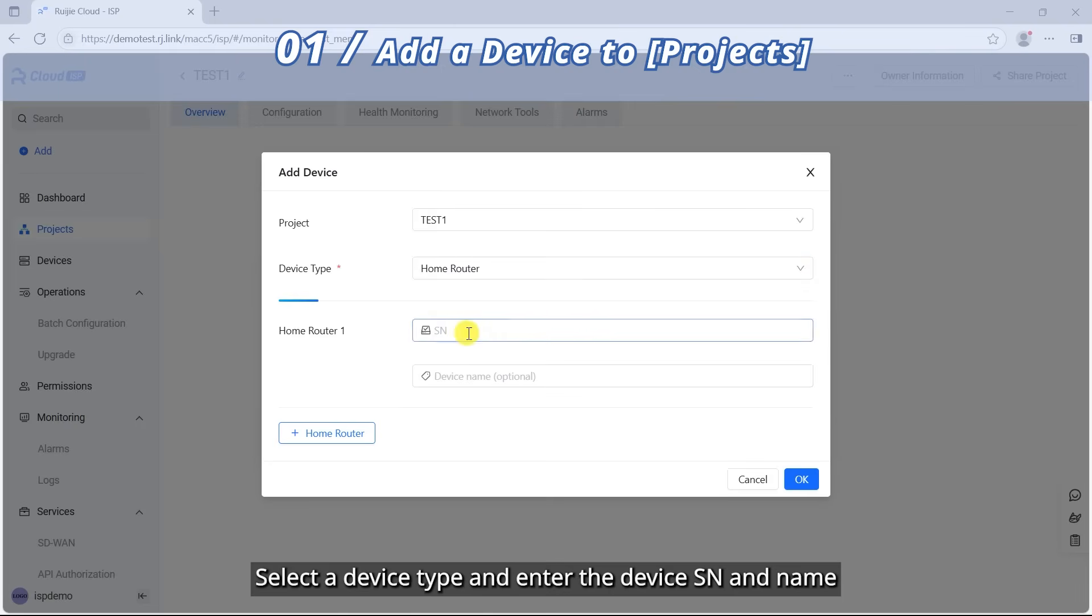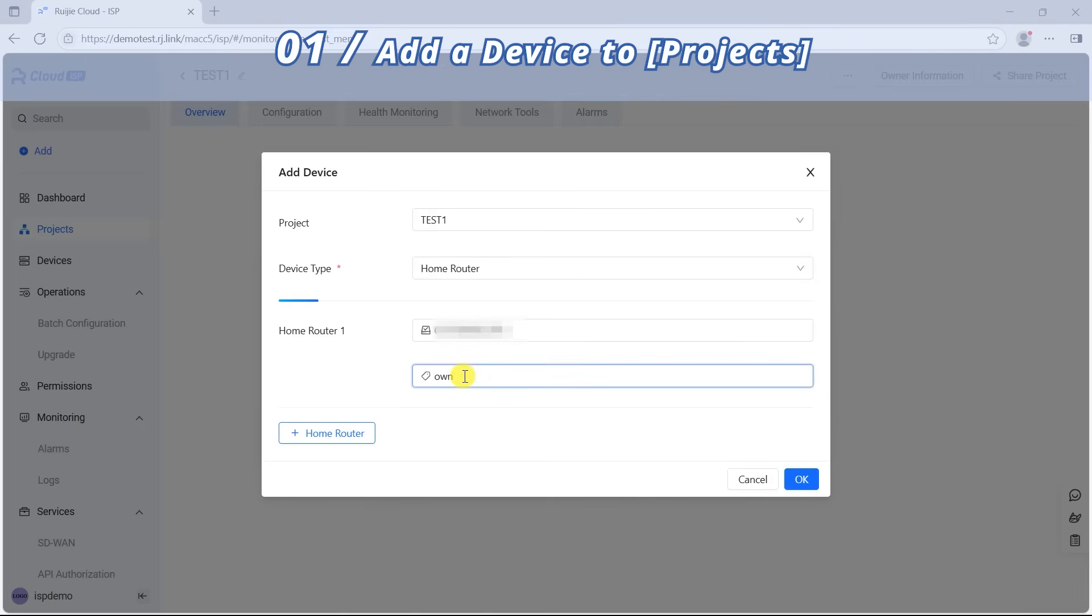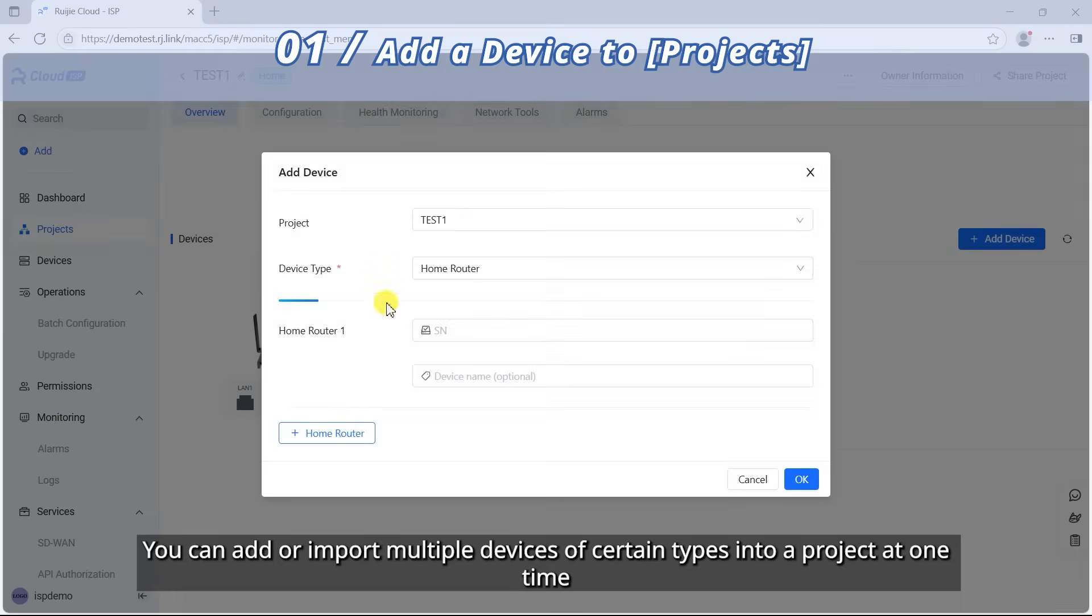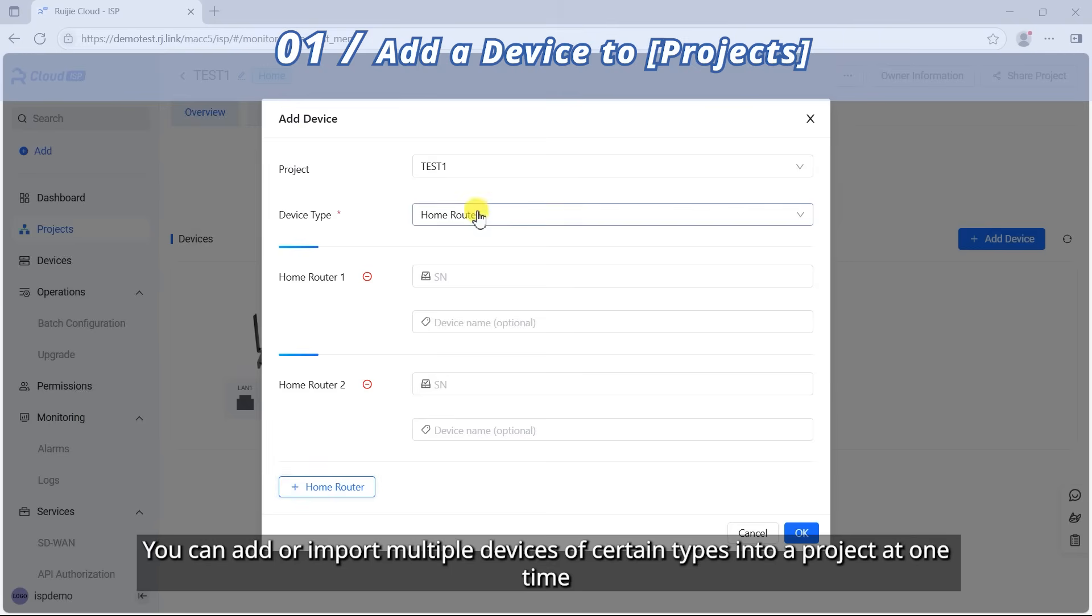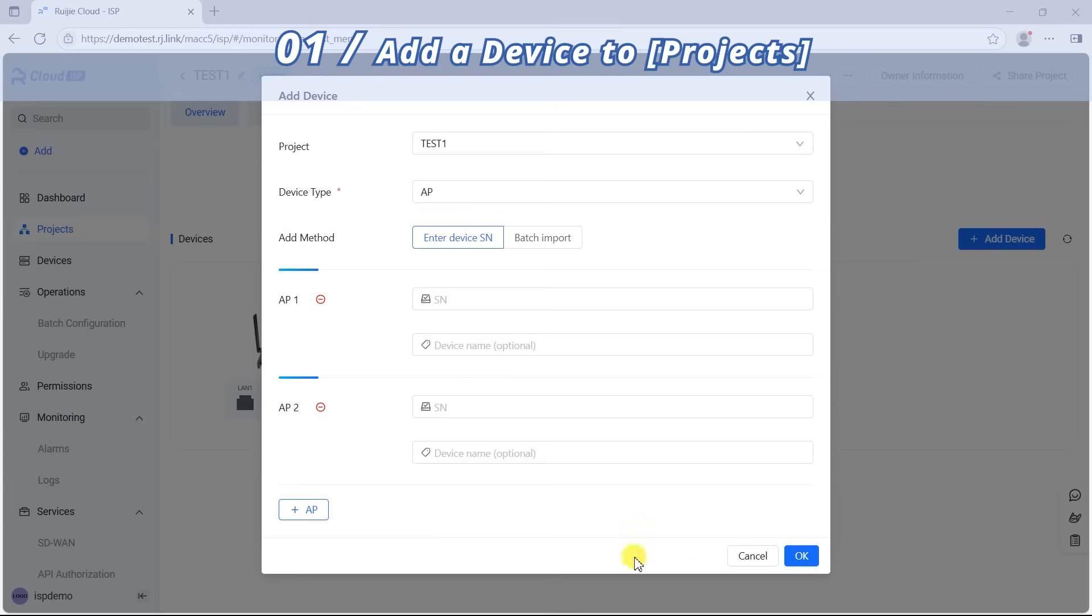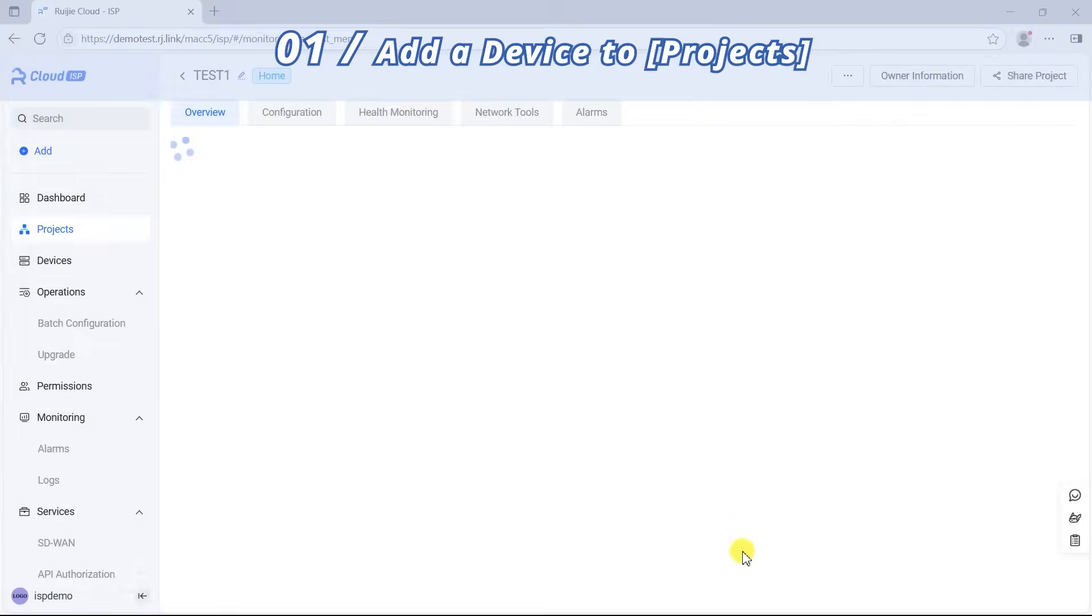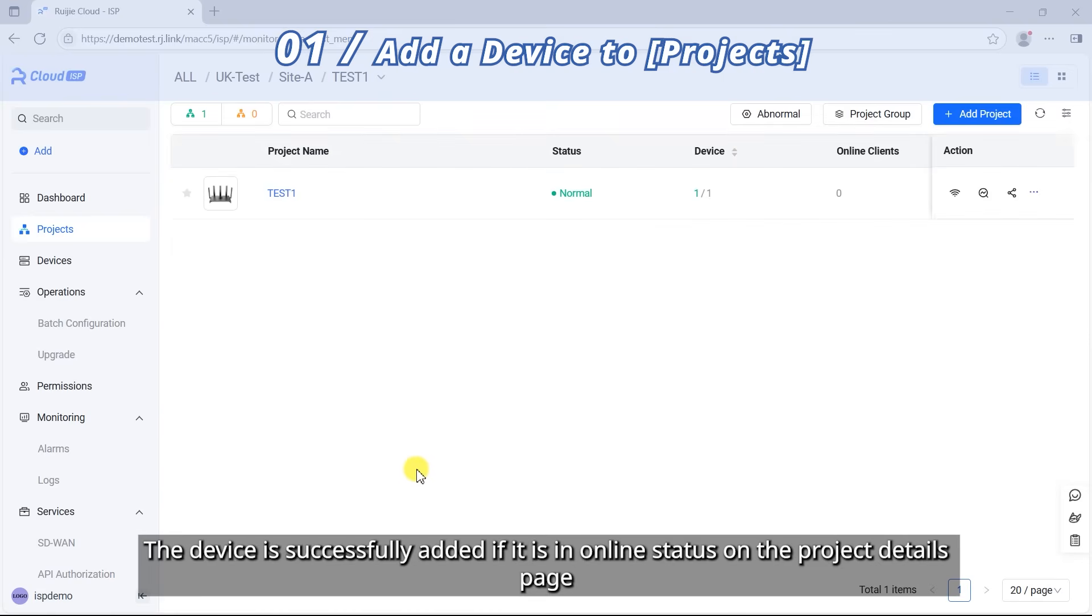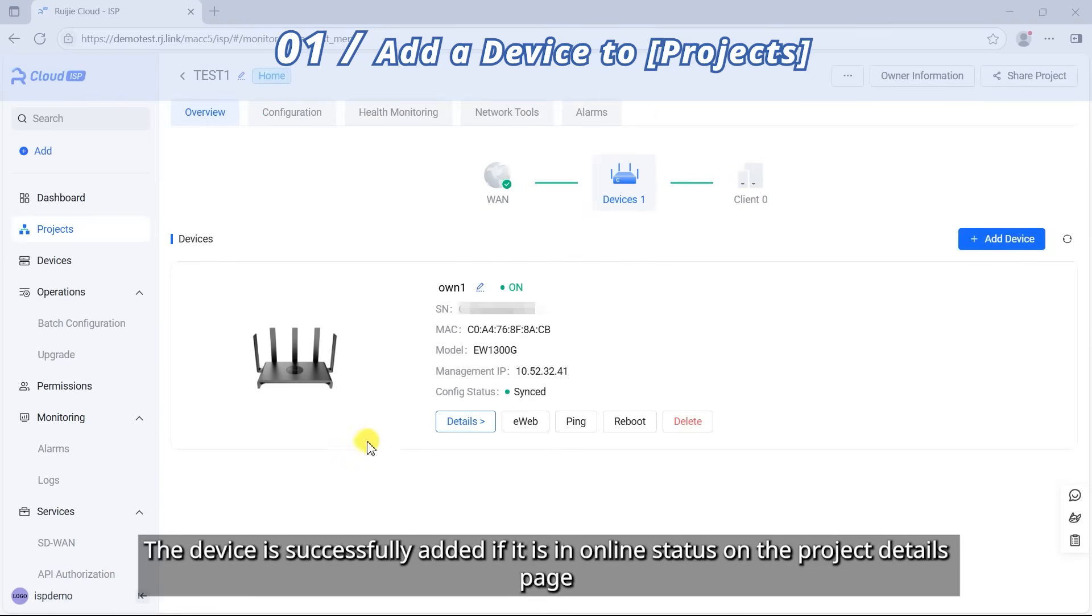Select a device type and enter the device SN and name. Click OK. You can add or import multiple devices of certain types into a project at one time. The device is successfully added if it is an online status on the Project Details page.